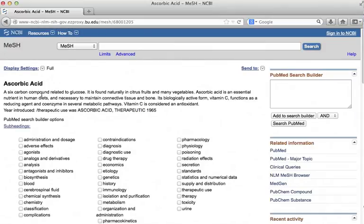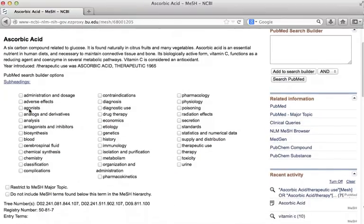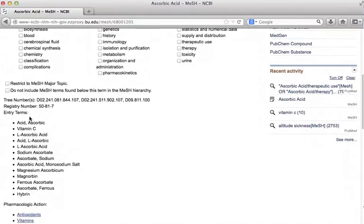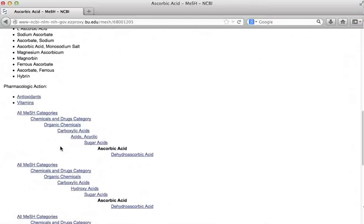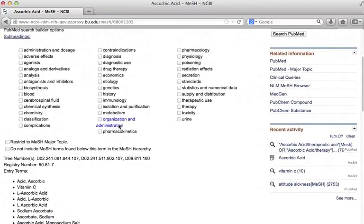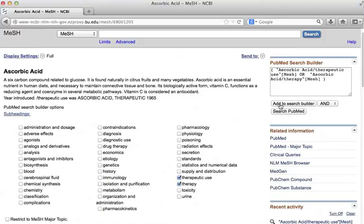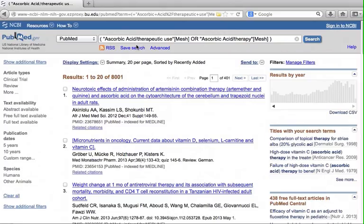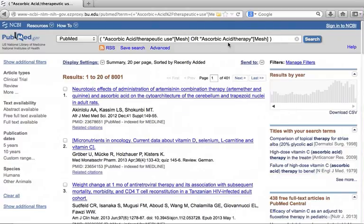Similar to altitude sickness, it comes with definition, subheadings, synonyms, and mesh hierarchy. Let's use subheadings this time. Choose therapy and therapeutic use. We are ready to search. Click add to search builder. Notice how the subheadings are attached after mesh term. Also recognize that the terms are combined with OR. Click search PubMed. The search finds all the articles that have ascorbic acid as subject with subheadings we chose such as therapeutic use or therapy.